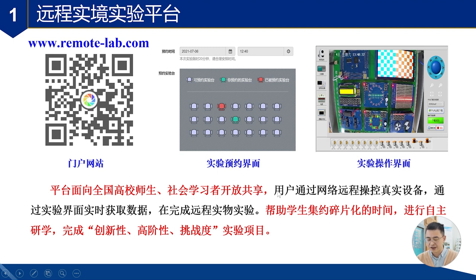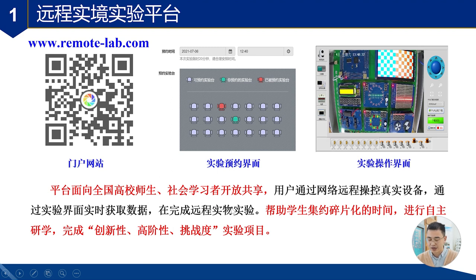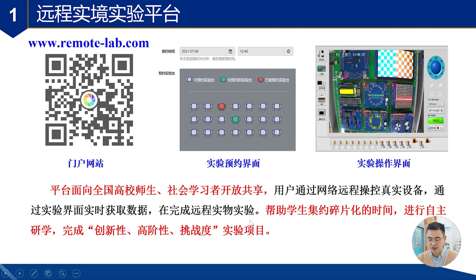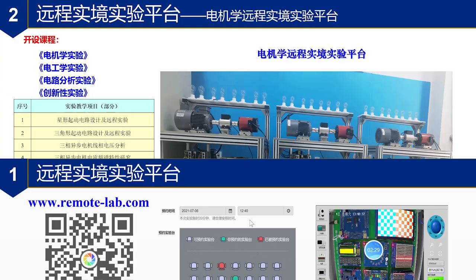平台面向全球高校师生和社会学习者开放共享。通过网络我们就能远程的操控真实的实验设备,完成远程实验。平台最大的功能就是帮助大家集约碎片化的时间进行自主学习,完成创新性、高阶性和挑战度的实验项目。